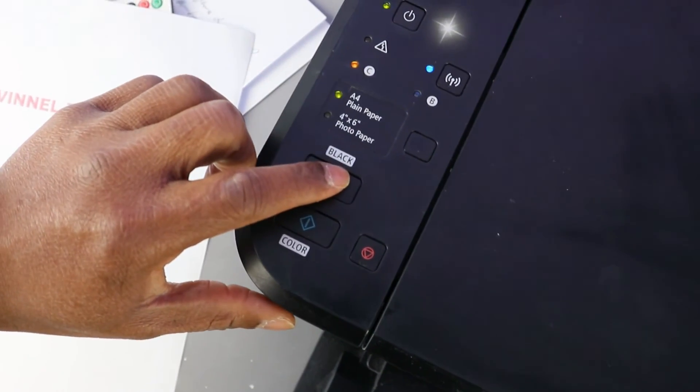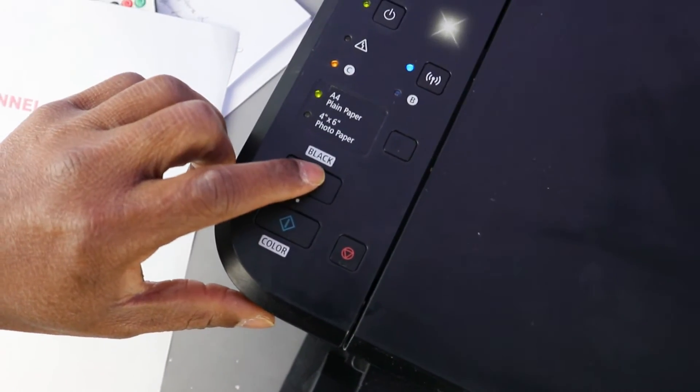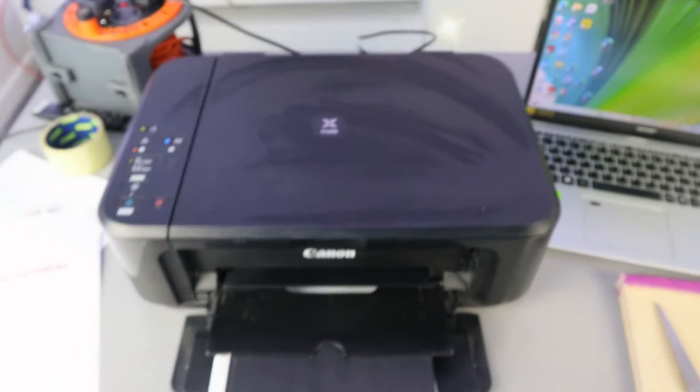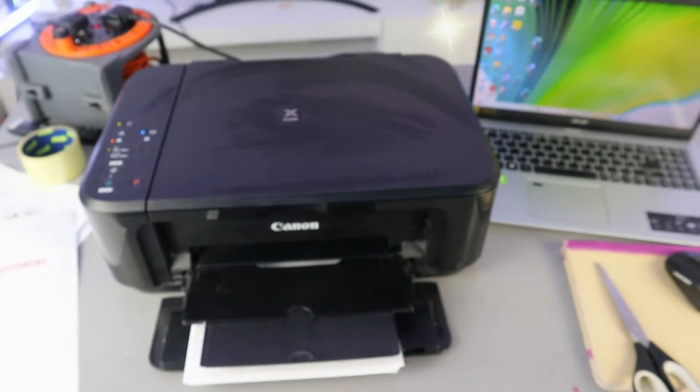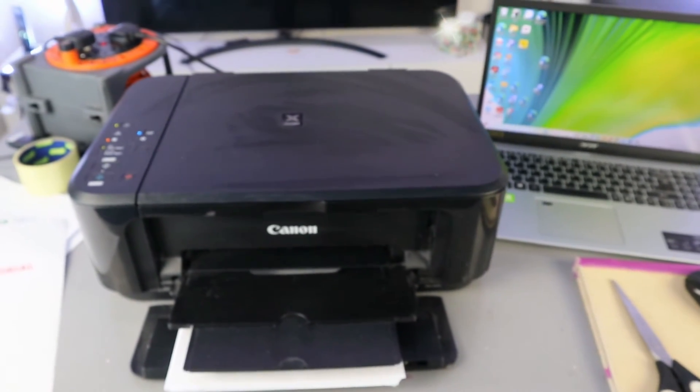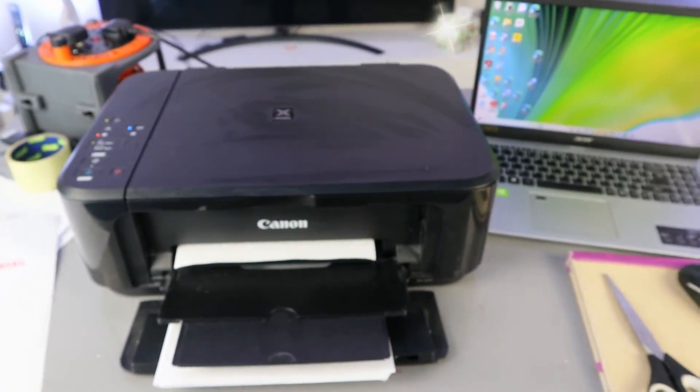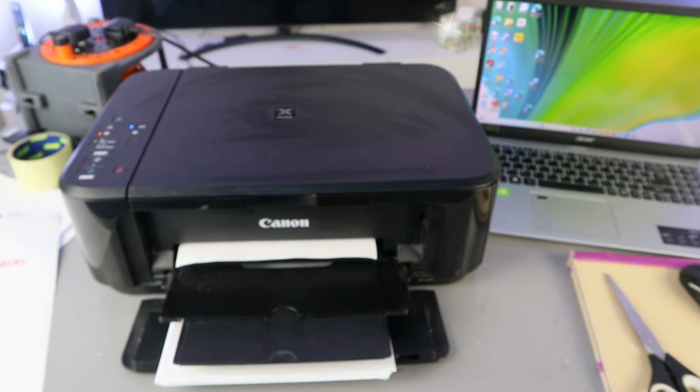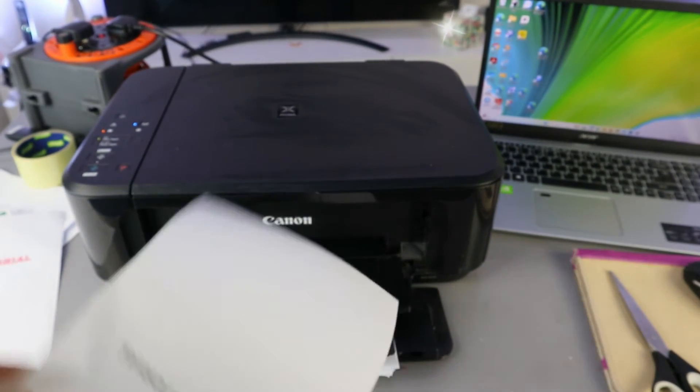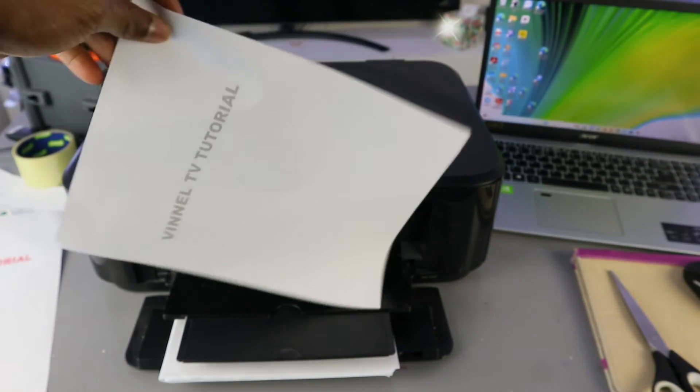Select black. I selected black twice, so I want to copy this document twice. This is the first one in black.